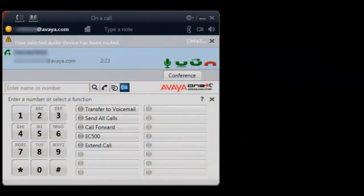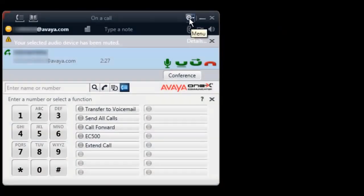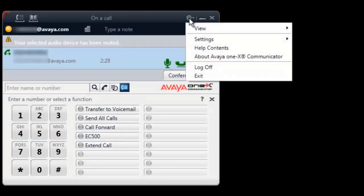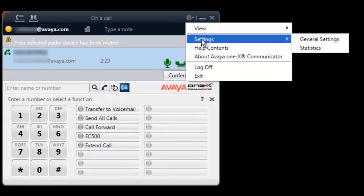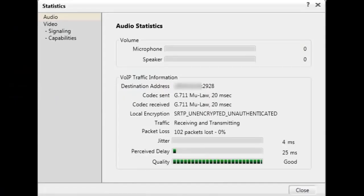To view the statistics for an active call, click on the gear icon on the top of the user interface. Then click on Settings and Statistics. The Statistics window will open and the audio statistics will be displayed.